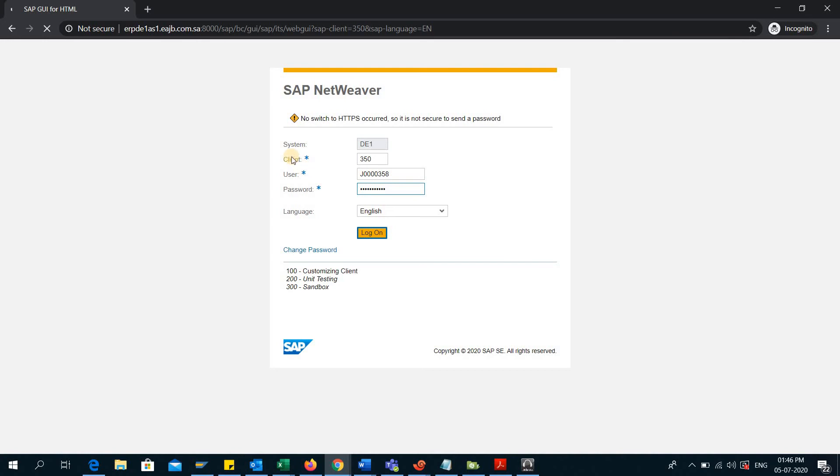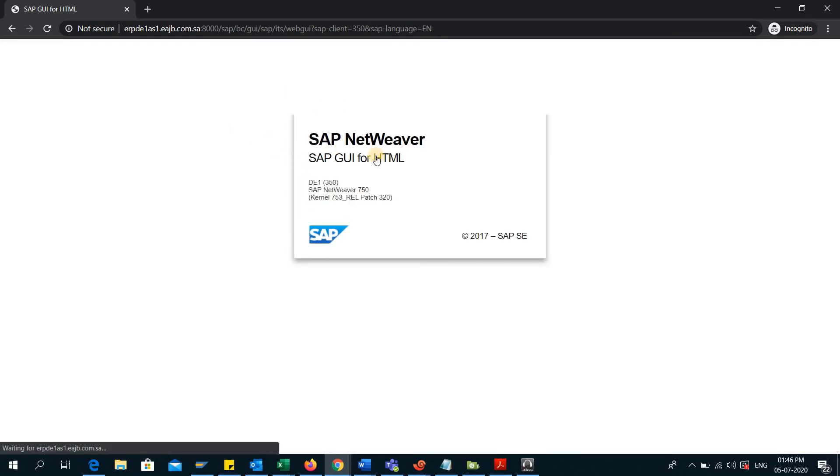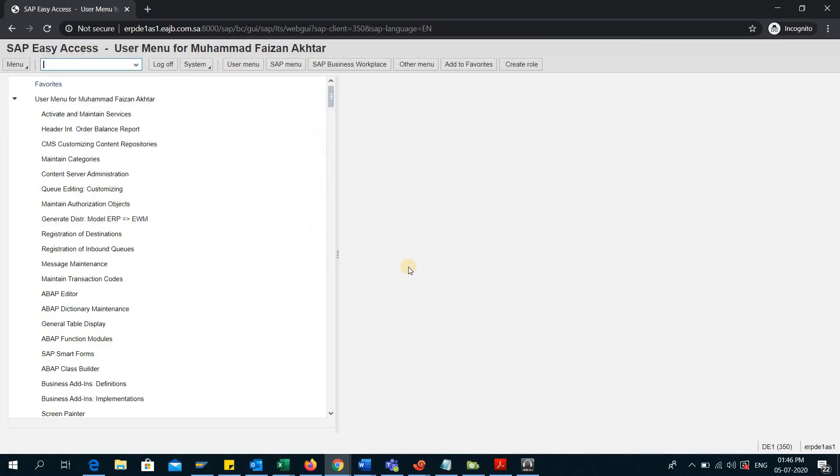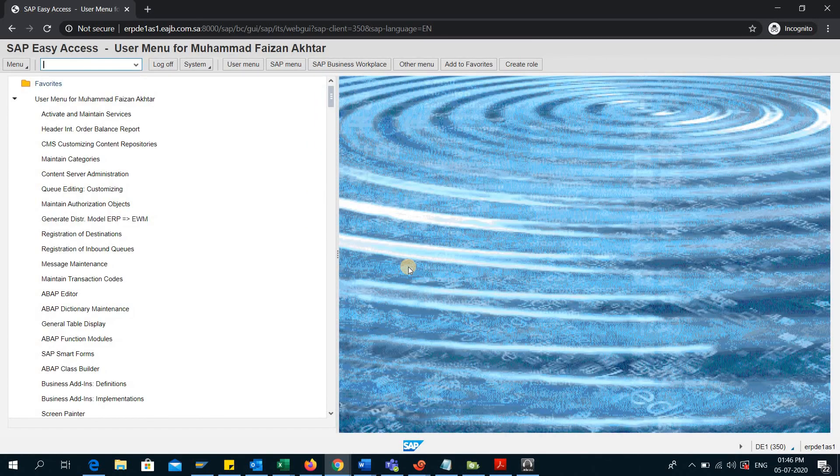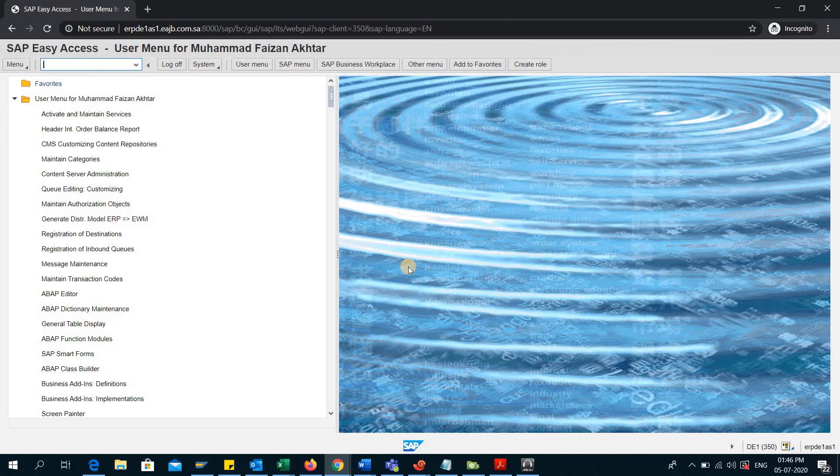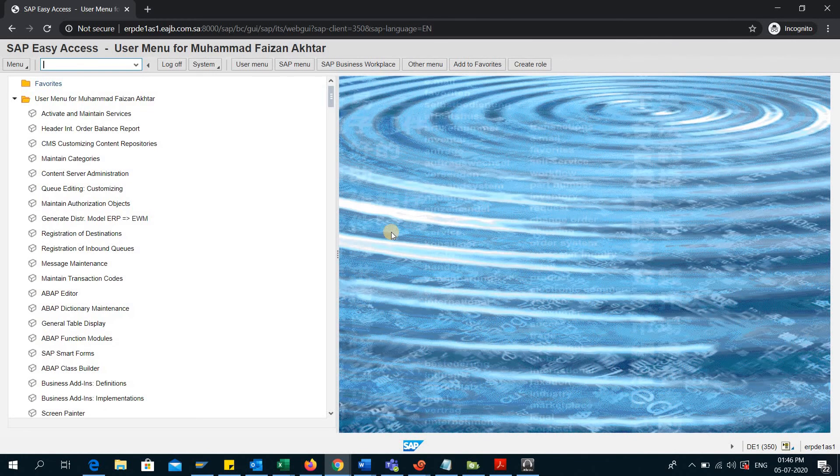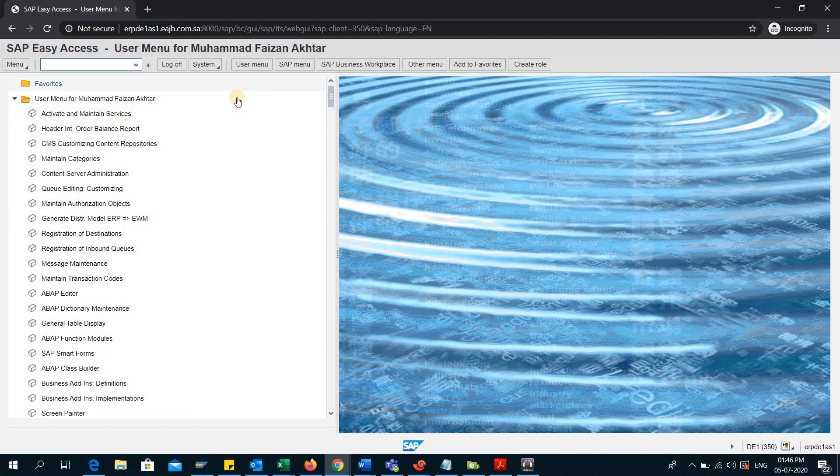Here you can see the HTML GUI is loading in the web browser. It will be a little slower than the normal GUI. So now you can see that I am logged into the system.